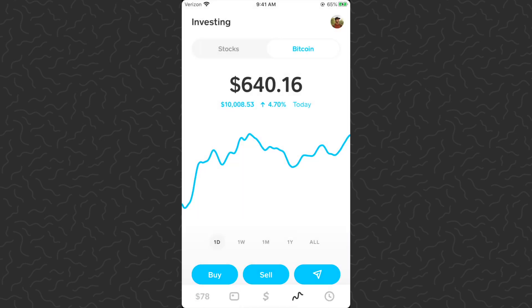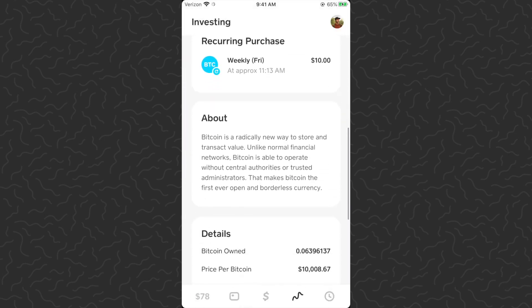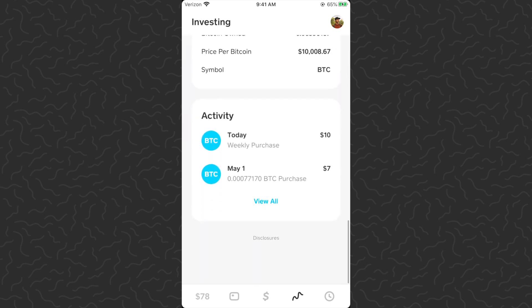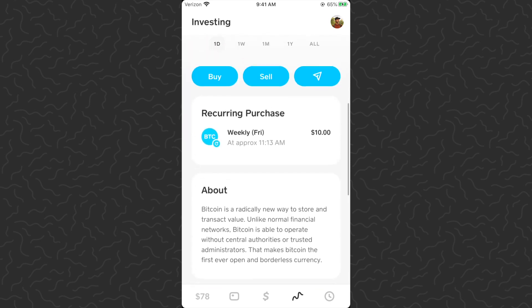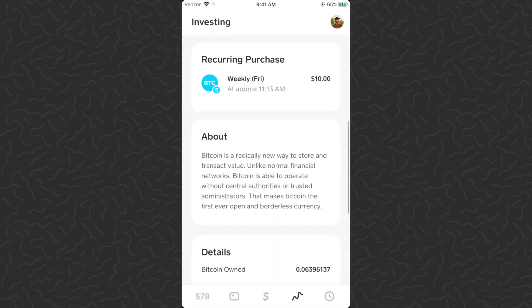This video is just showing how to cancel that in case you set it up and decide you don't want to do it anymore. What you want to do is scroll down and you're going to see a new section once you've set up your purchases — that's the reoccurring purchase section. You could have multiple set up as well.